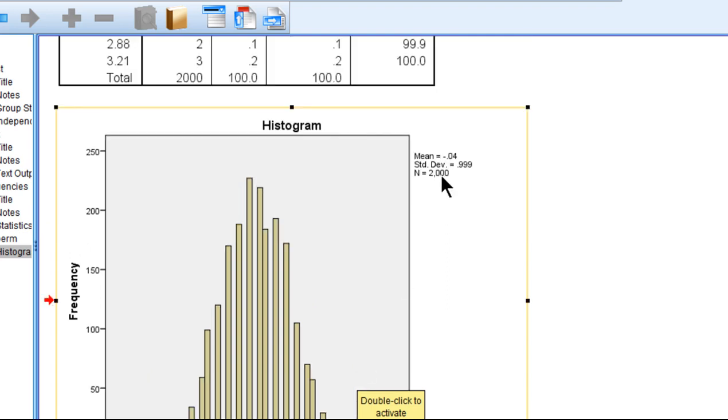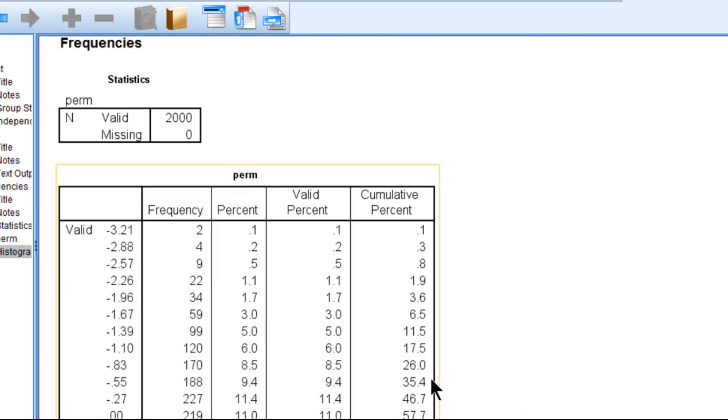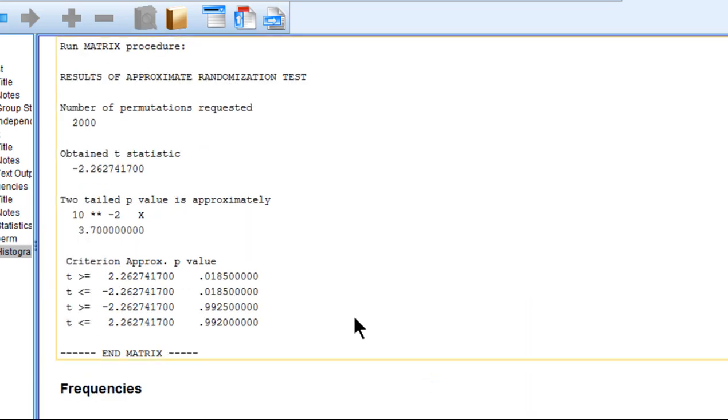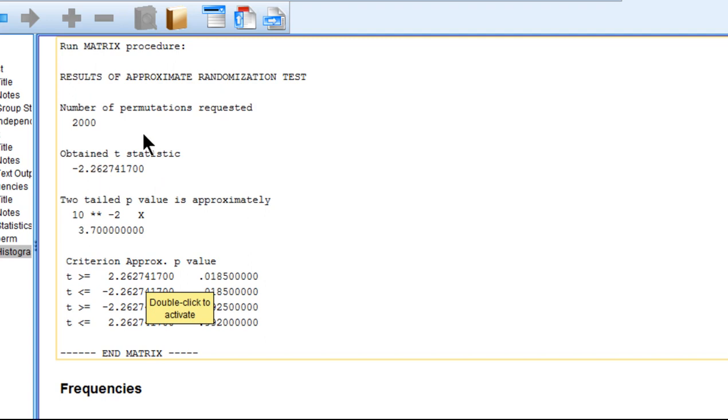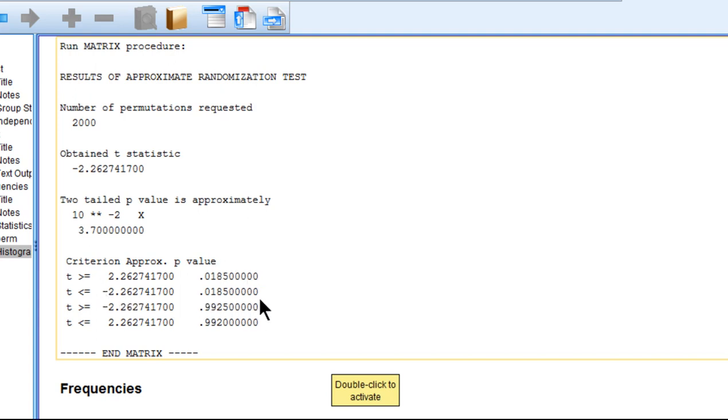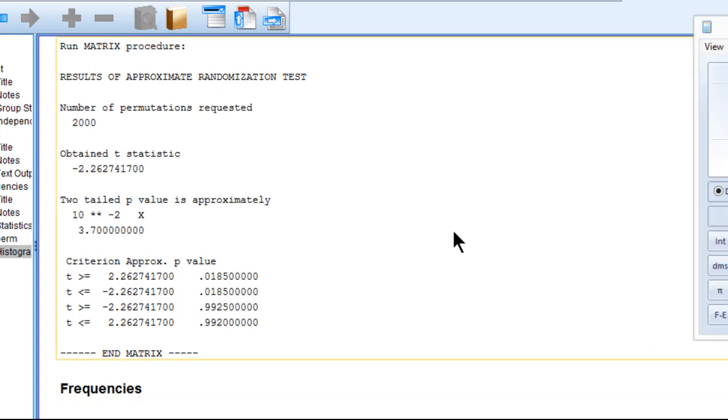And now because there are 2,000 of them, it's really quite a nice normal distribution of t-values. And the procedure is estimating the percentage of t-values that are greater than 2.2627, which is the obtained t-value in terms of absolute values. And only 1.85% are actually greater than 2.2627. And only exactly 1.85% are less than negative 2.262.